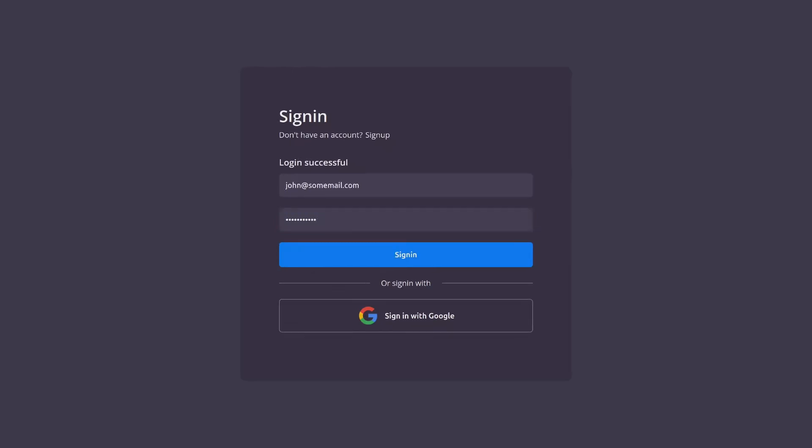So to summarize, in this video we looked at how to register and sign a user in. In the next video we'll take a look at how to implement the sign in with Google button. In the meantime check out my channel for other Dioxus related videos and if you like this video please consider giving it a like and I'll see you all on the next video.